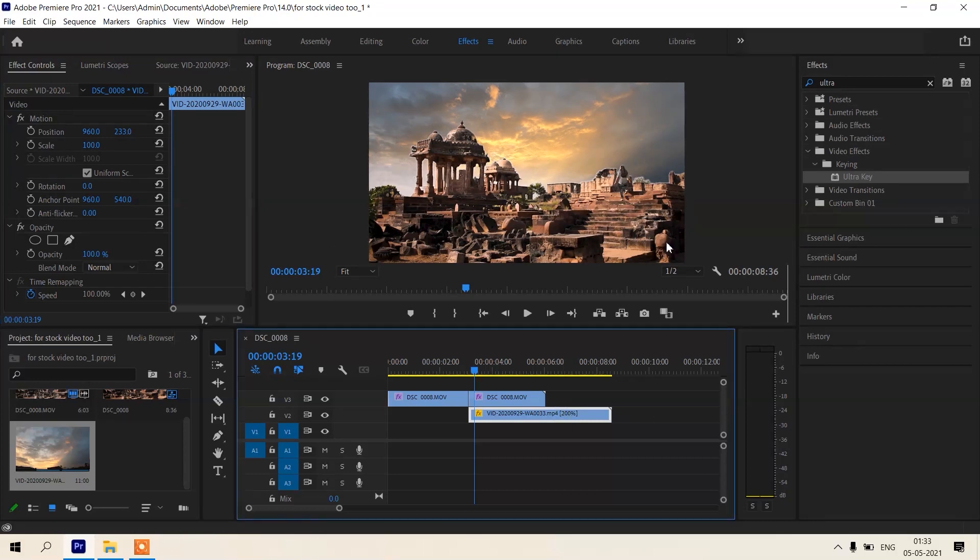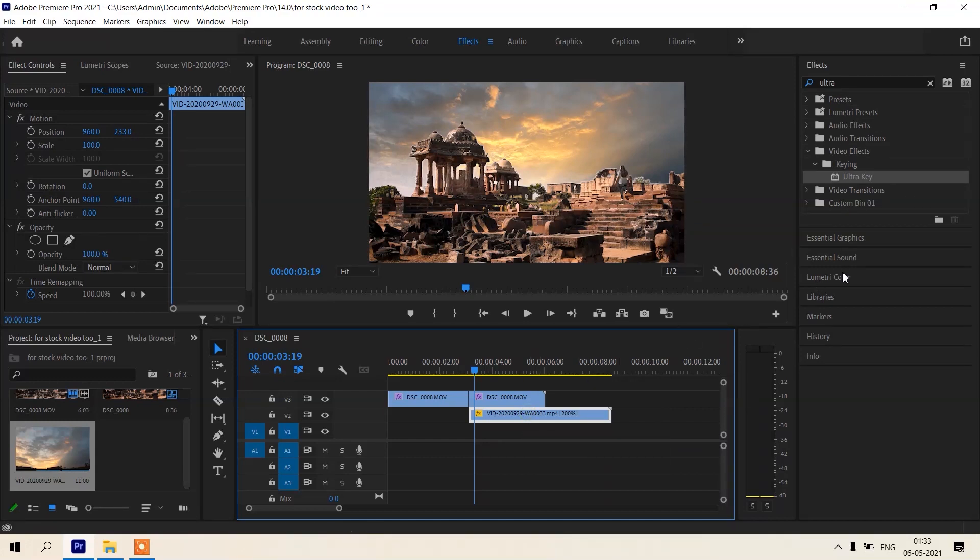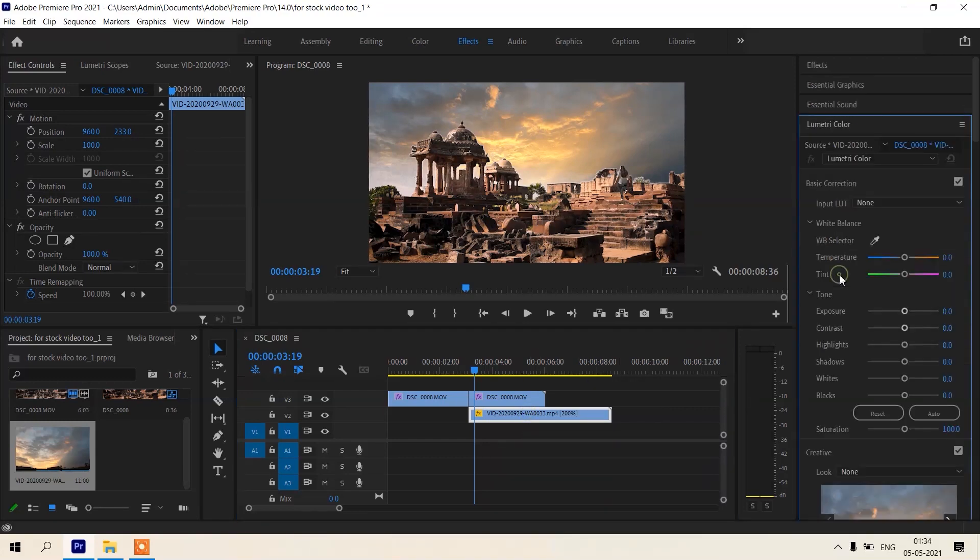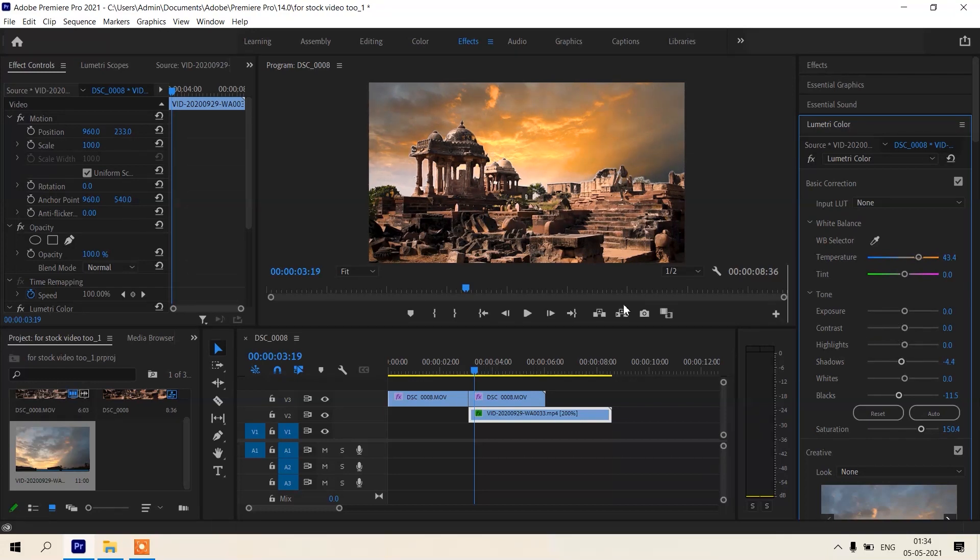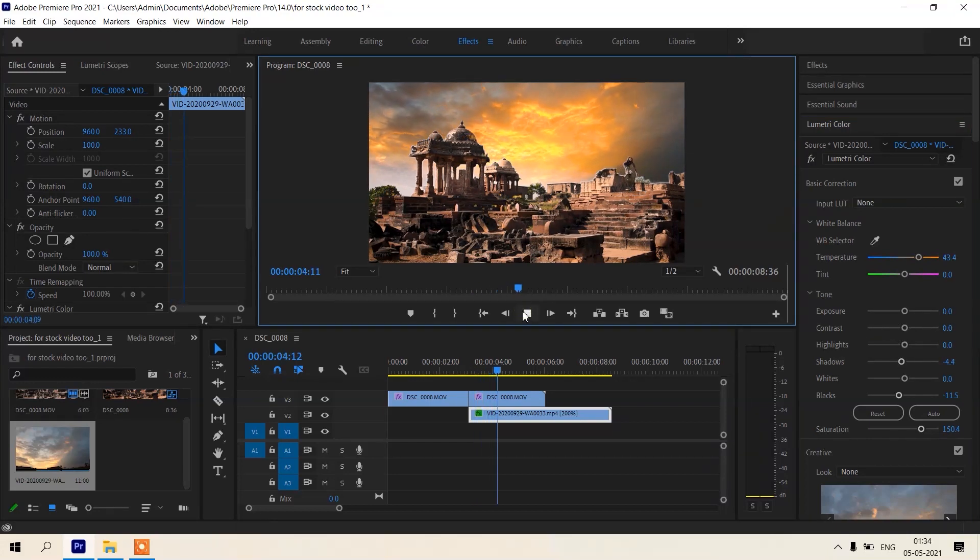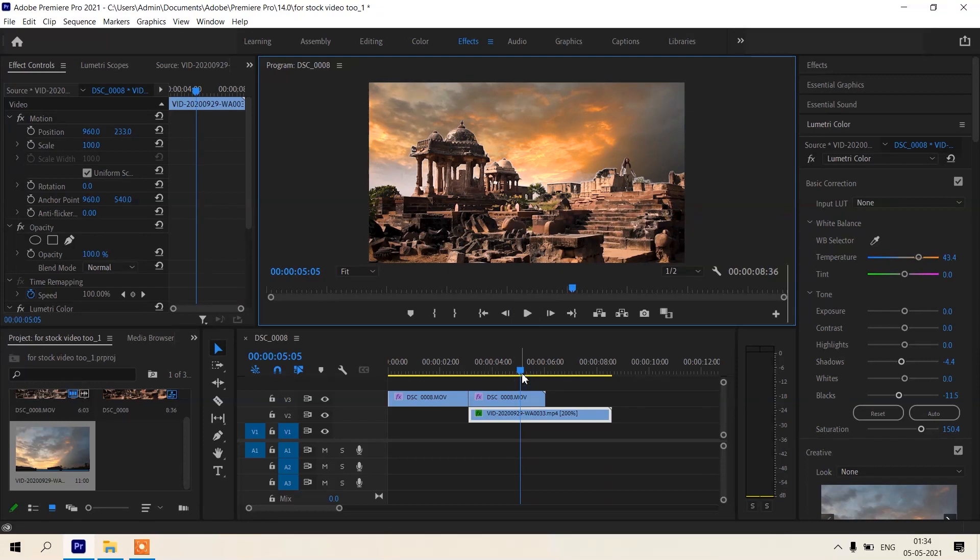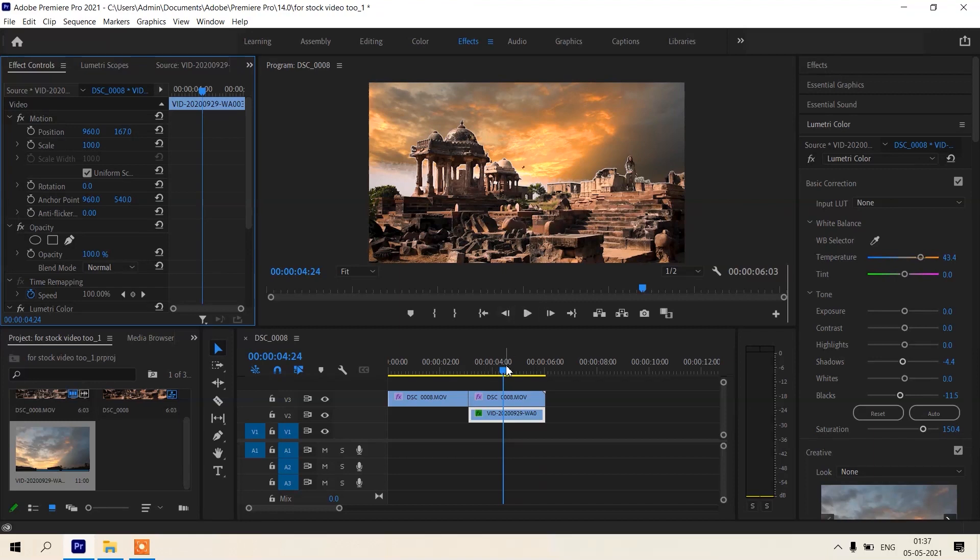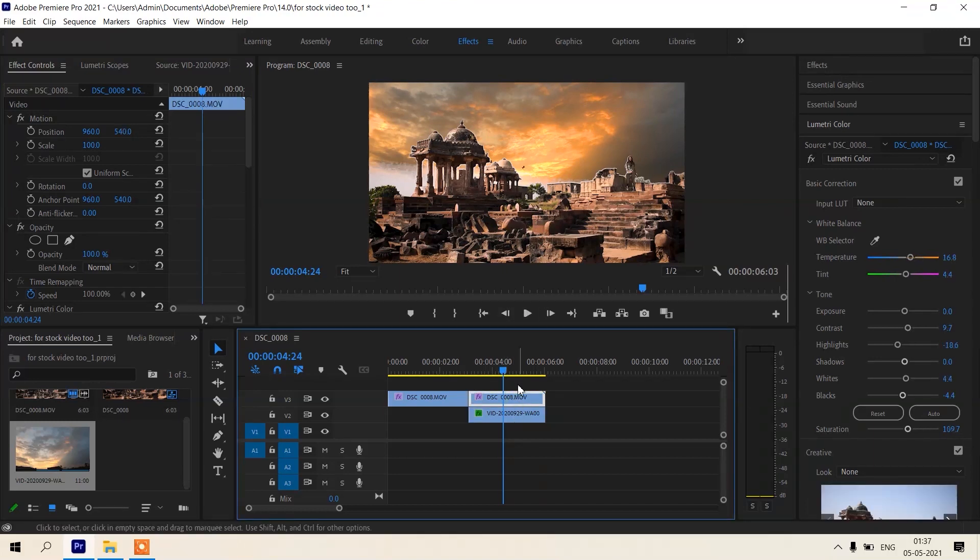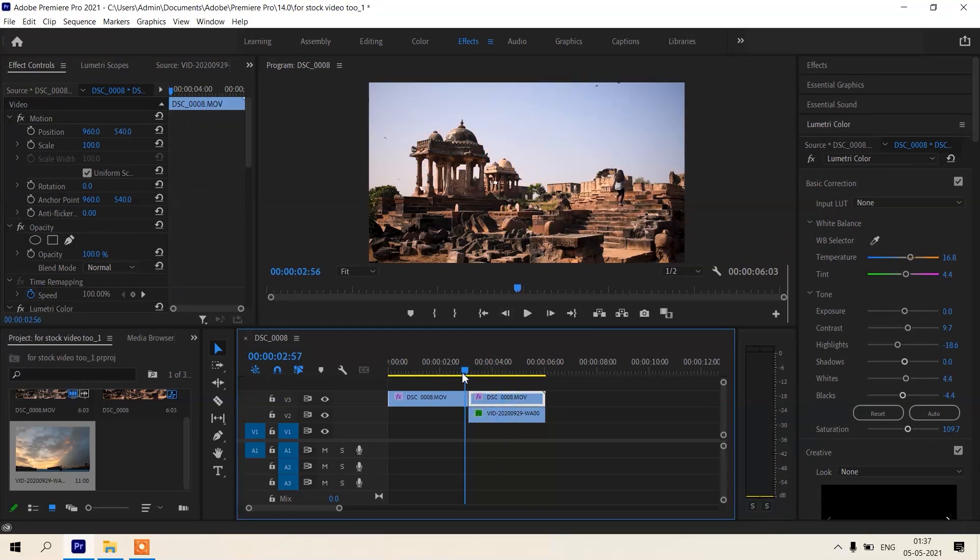I will do some color correction in our sky replacement clip to increase temperature and increase saturation. Wow, this is looking nice. Okay, this is ready.